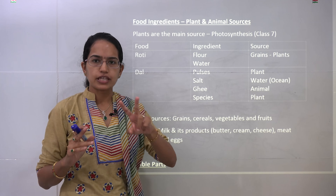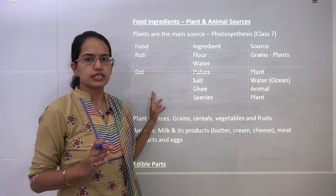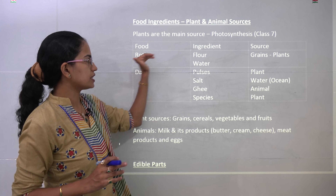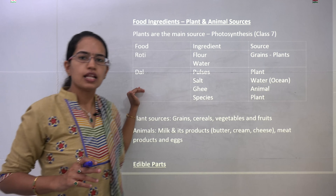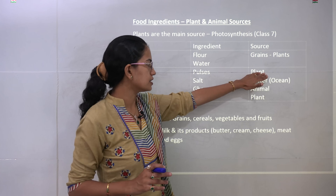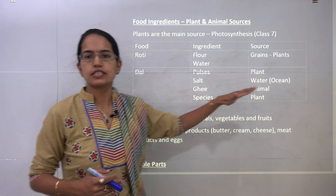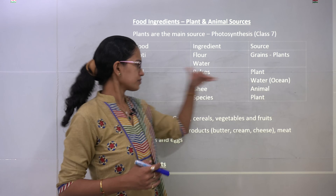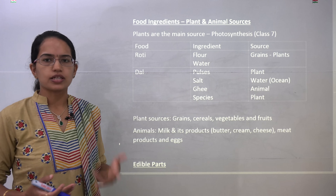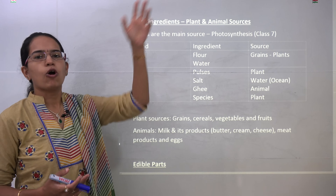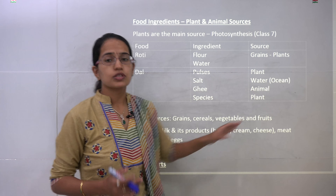Food could be classified based on whether it is obtained from plants or animals. Take the example of roti and dal. Roti or chapati is made of flour and water — flour comes from grains, which is plant-produced. Dal, which is basically pulses, also comes from plants. Other ingredients include salt, which comes from water or the ocean, and spices, which are again plant-produced. Lastly, you have ghee, which is an animal product. Milk and related products like curd, paneer, ghee, and cheese are all animal-produced. So a meal like dal would be an example of both plant and animal produce.